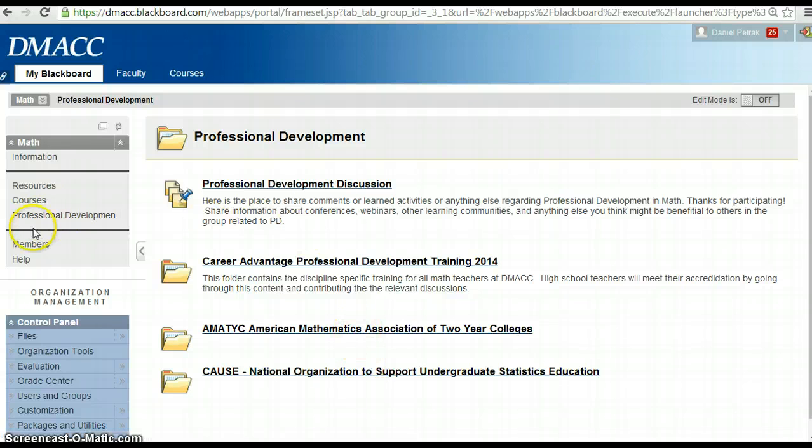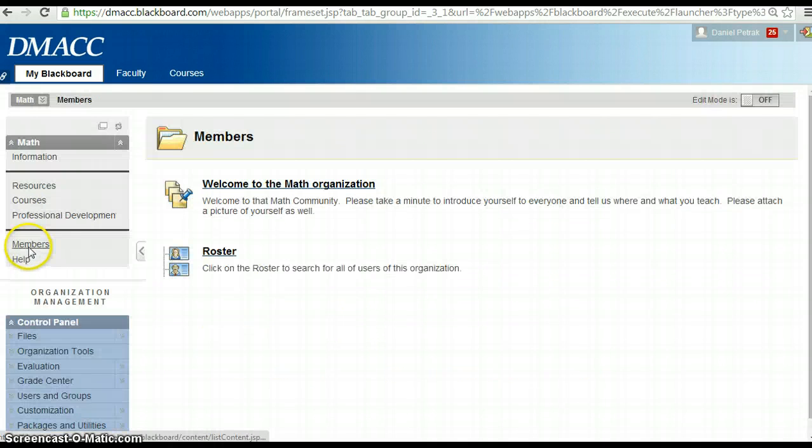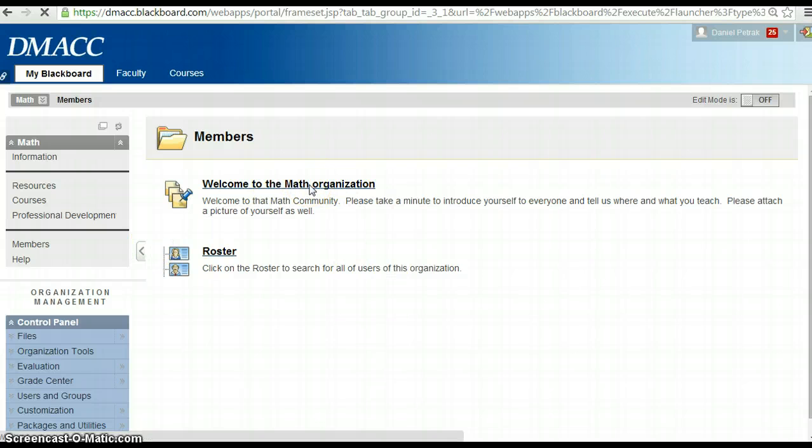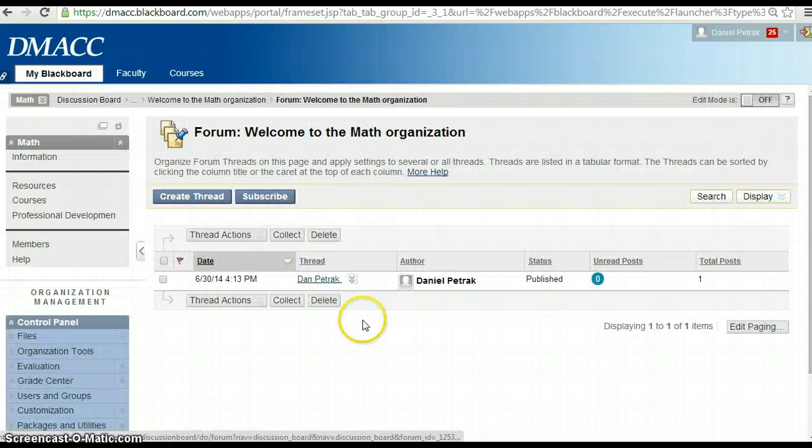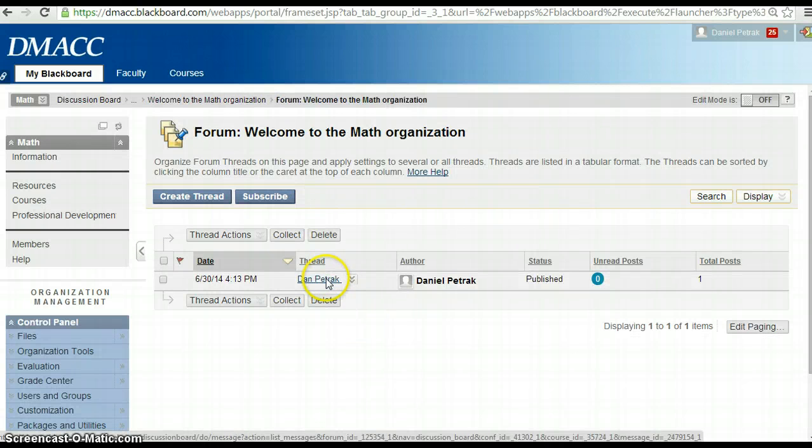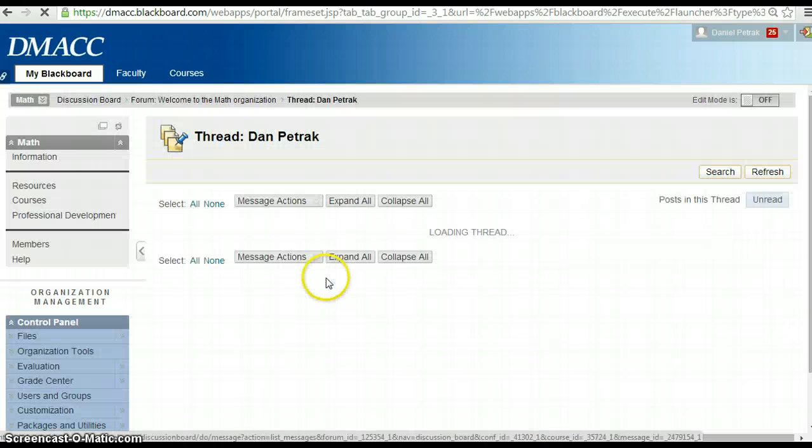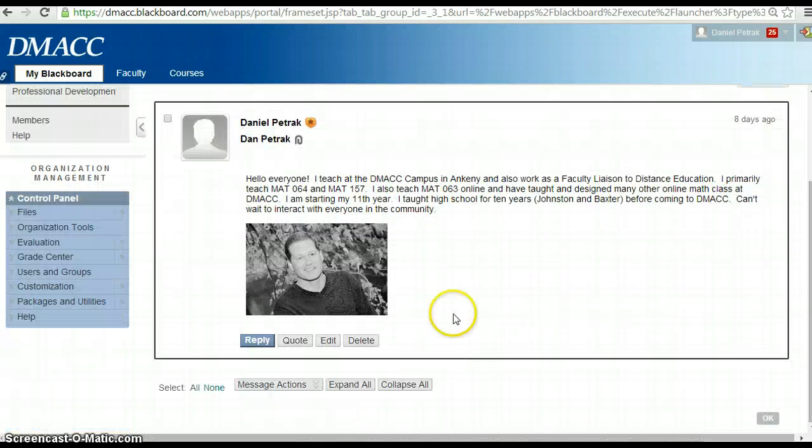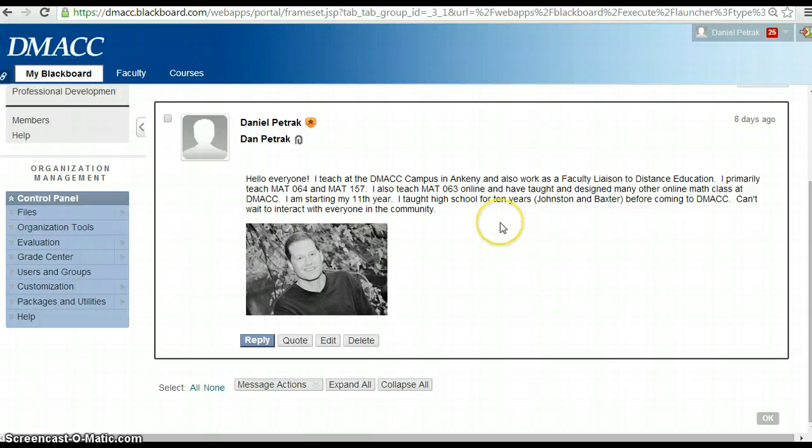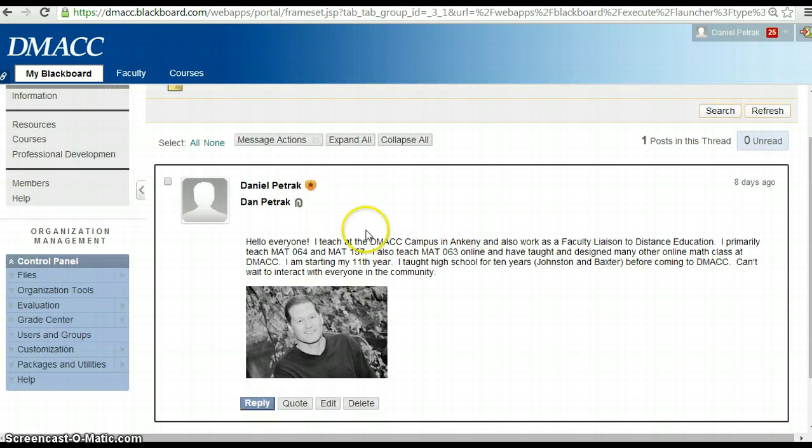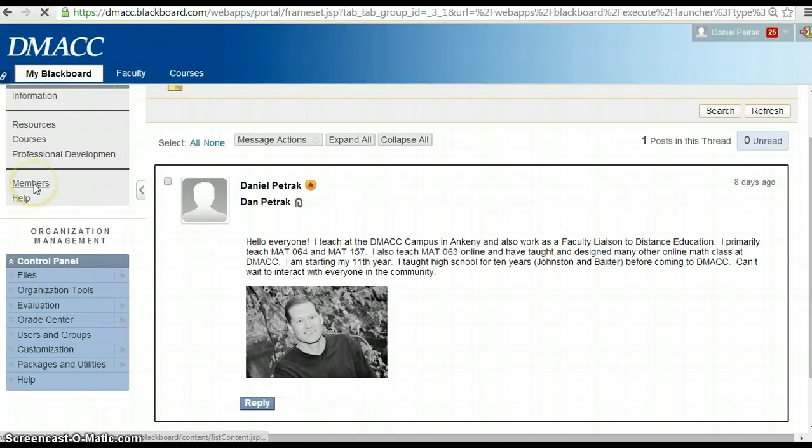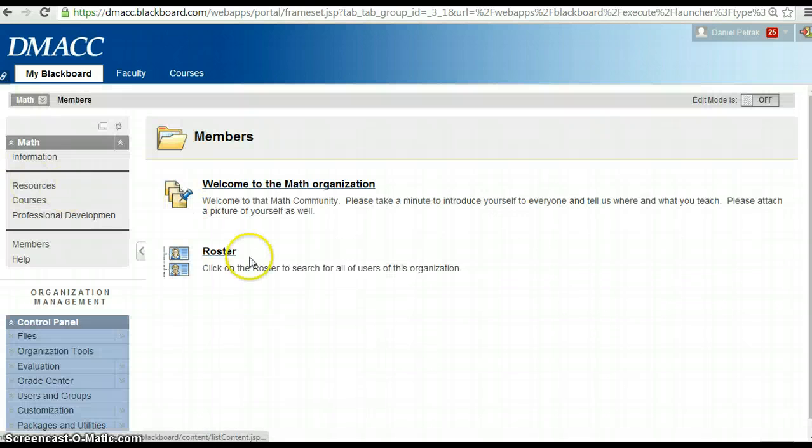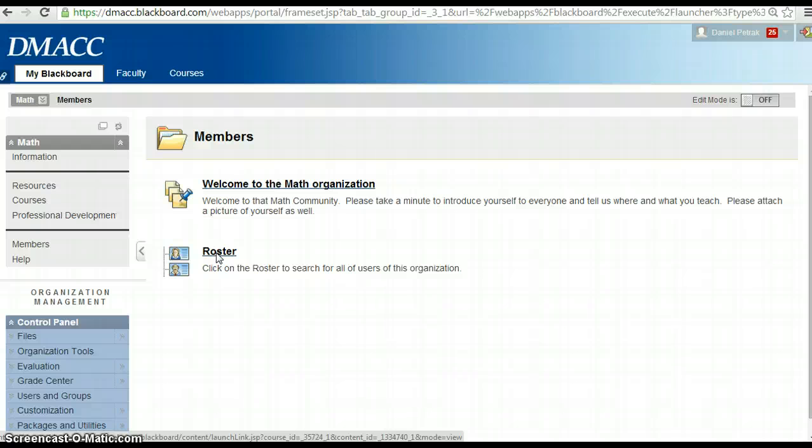And then the last one is members. So when you get into here, we've got a discussion board where you can introduce yourself. I've introduced myself here already. I did put a picture of myself and what I teach and kind of my little brief background. So please introduce yourself to the community. In the members area, there's this roster tool so you can actually search the entire community for people, so that may be important for some.